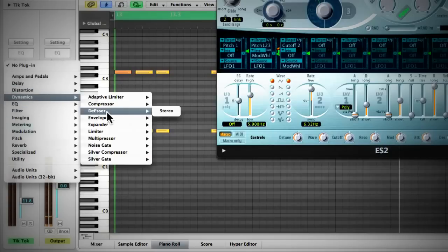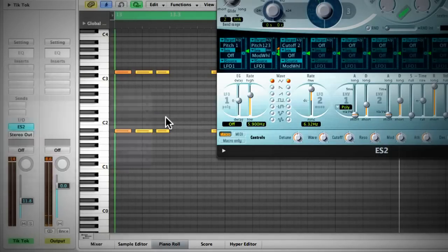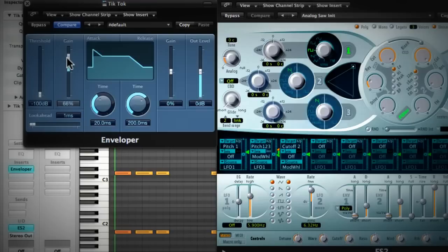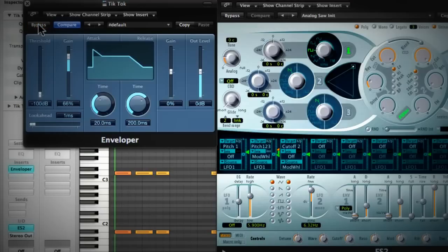So we can bring it out a bit by using some post-processing. If we go under Dynamics, there's a plugin called Enveloper. This plugin can selectively push up or bring down the attack and the release of the sound. So let's push up the attack and see what that sounds like. That sounds a lot more like the original sound now. Let's see what it sounds like if the plugin is bypassed. So it definitely makes a huge difference. There you go — that's the opening synth sound from the tune Tick Tock by Kesha.